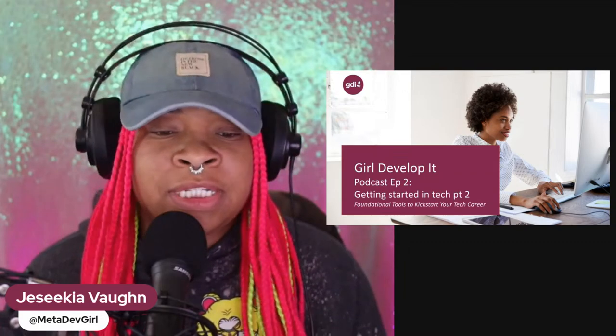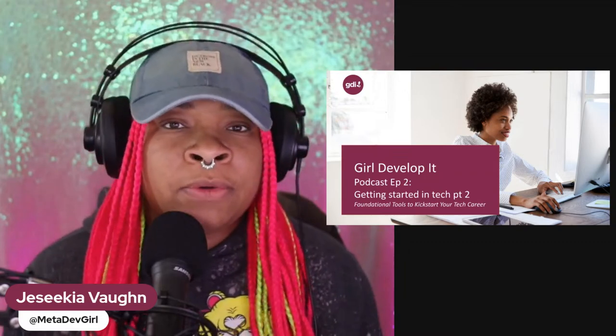I'm going to talk about those topics and give you ideas of how you can get started in those different areas. And of course, we'll always have time in the future to deep dive, or we have a lot of different courses with Girl Develop It where you can learn a lot of these materials as well. If you have not met me before, my name is Jessica Vaughn. I also go by MetaDevGirl online.